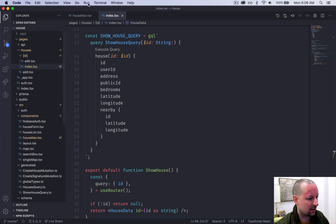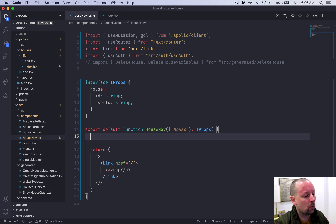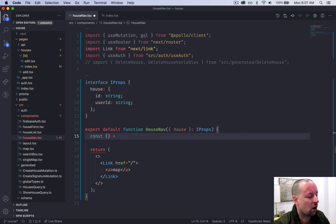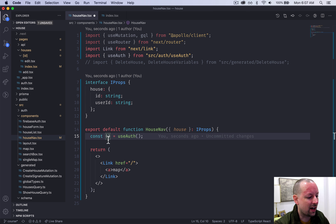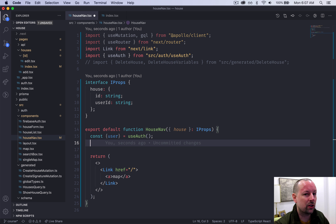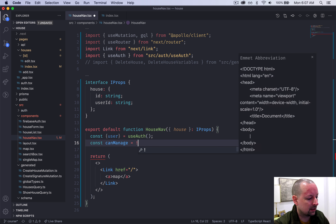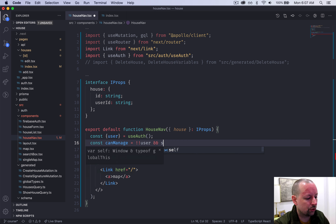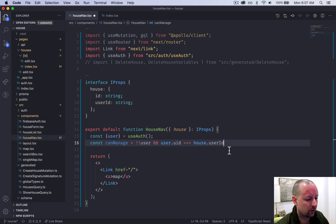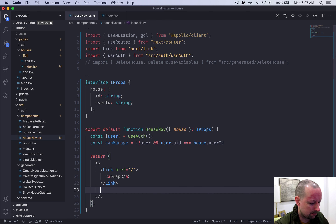We're going to add one additional link — edit — if the user matches. So let's go back to the HouseNav. First of all, we have to find out who the user is and if there's a user. We're going to do that by using our useAuth hook, which gives us the authenticated context, and one of the things on that is the user. We're also going to add a variable for whether the user can manage the house. We'll call it canManage, and we check if there's a user first.